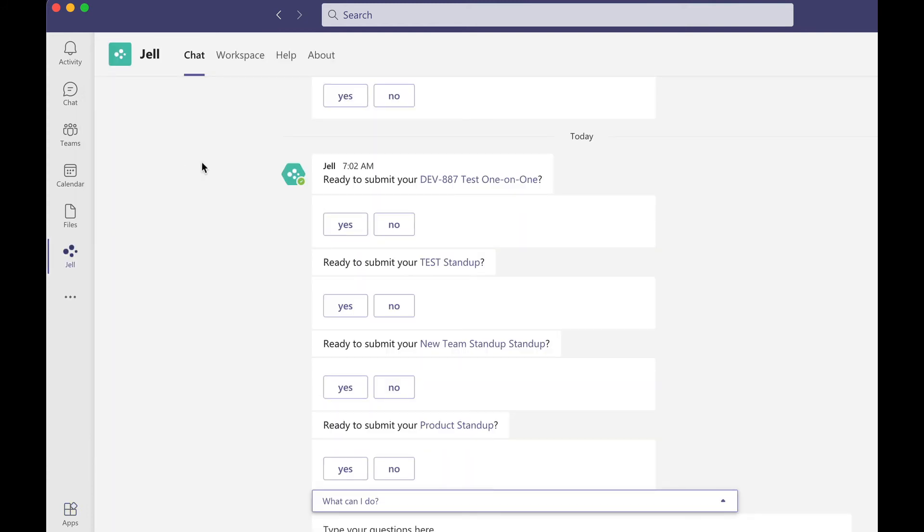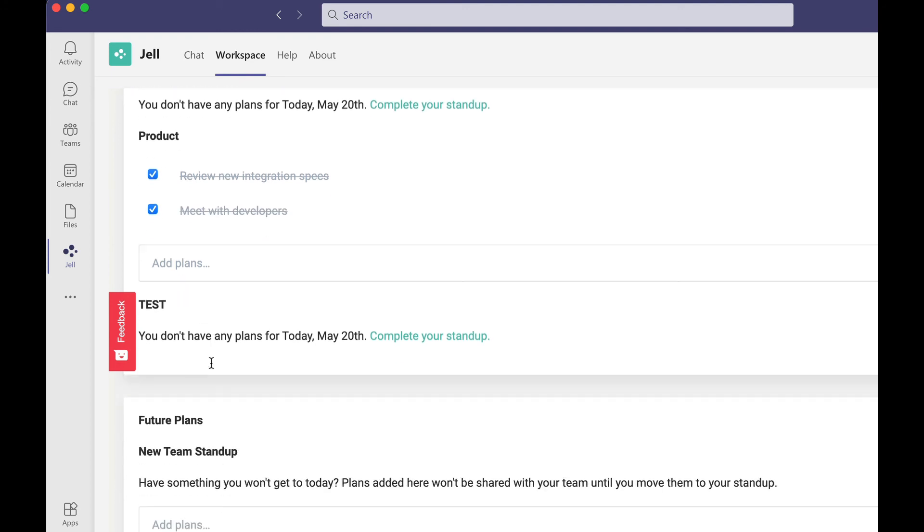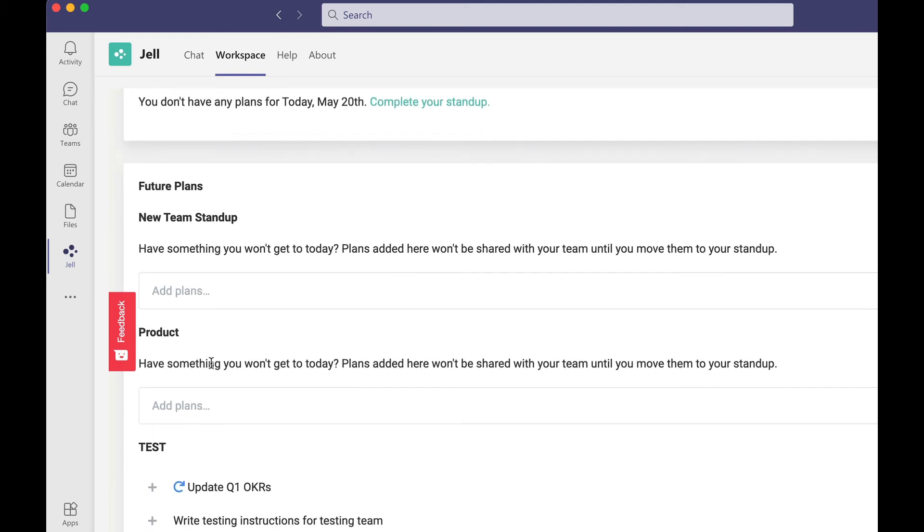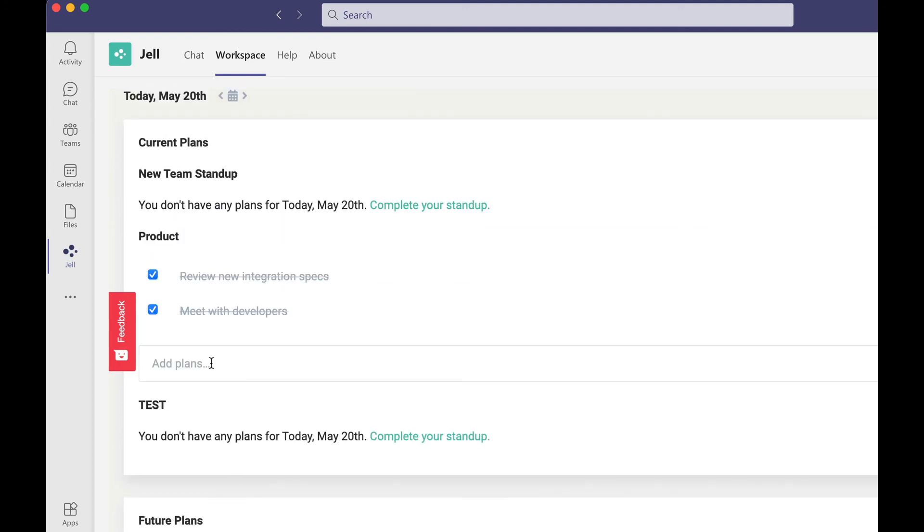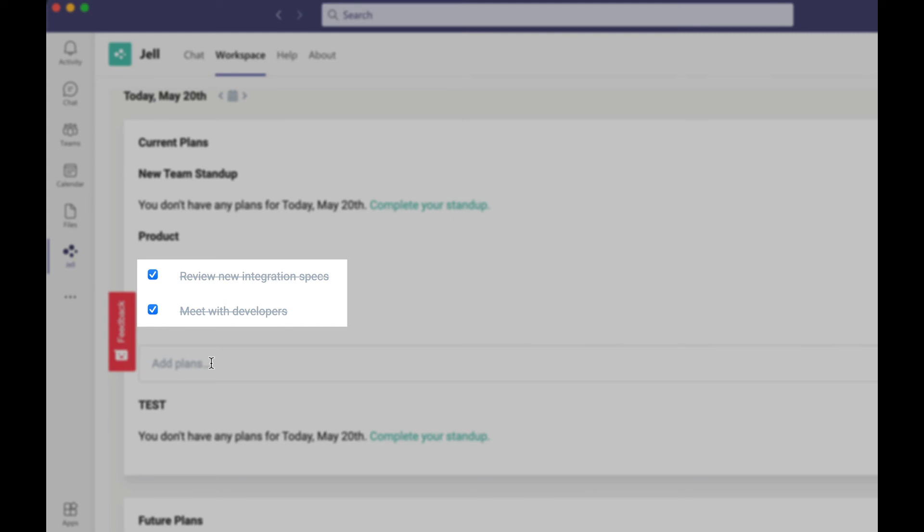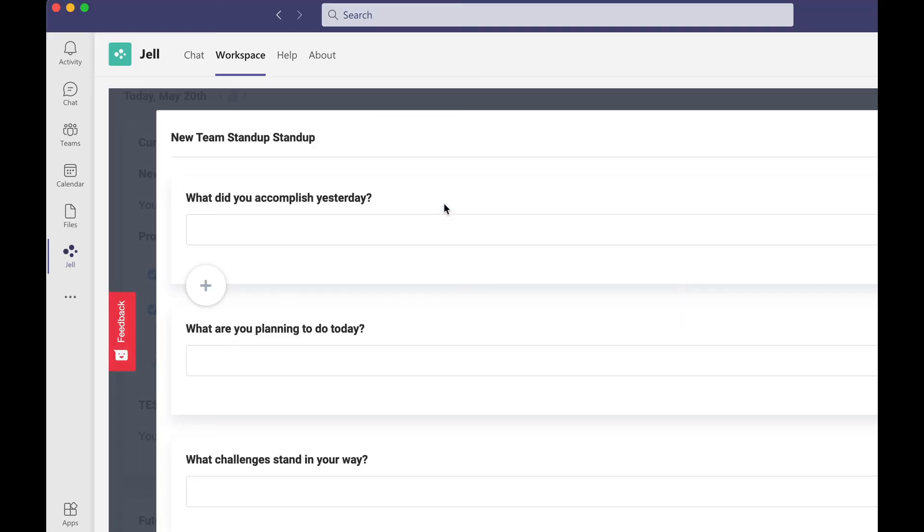You can get to the Jell Bot from here but right now we're going to go to the workspace. Here you can see your current plans for all the standups you're part of if you're part of more than one, add additional plans and future plans and mark tasks as completed. You can also submit your standup from here.